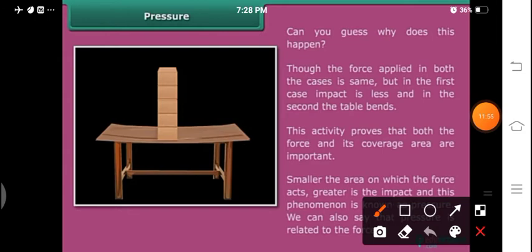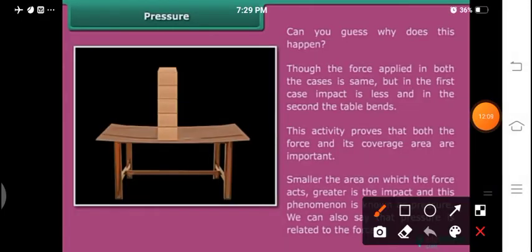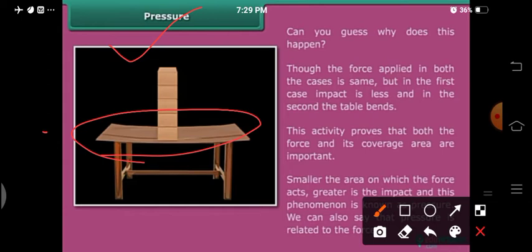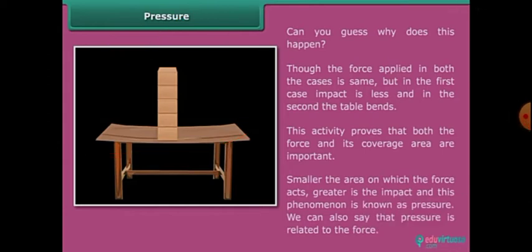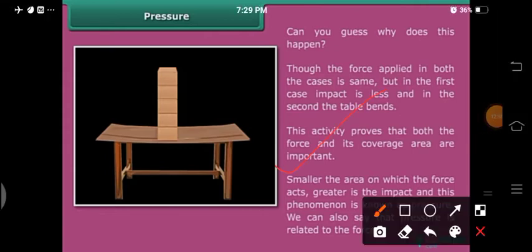Pressure is related to force. When the blocks are kept horizontally, a large area is covered and the table does not bend. When the blocks are stacked on one another, the area is smaller and the table bends. This proves that both force and the coverage area are important. Smaller the area on which the force acts, greater is the impact — and this phenomenon is called pressure.